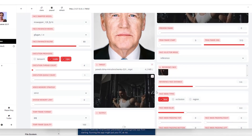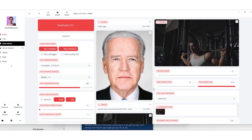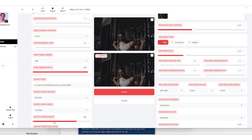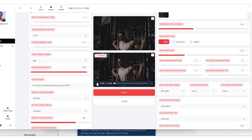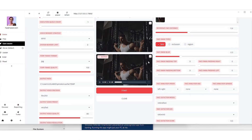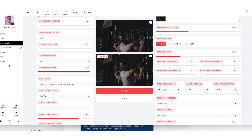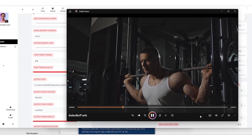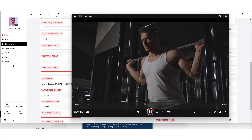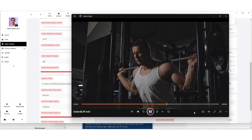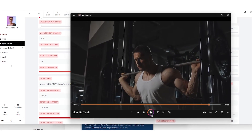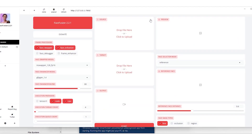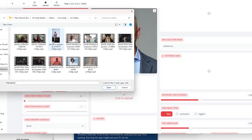Clearing the slate for round three, we choose a high-res photo of President Biden and select a video of someone exercising. Even with a profile view, the face adaptation is spot on. After starting the process, the result is stunning. Downloading and playing it back, the color and lighting adaptation to Biden's face is impressive.